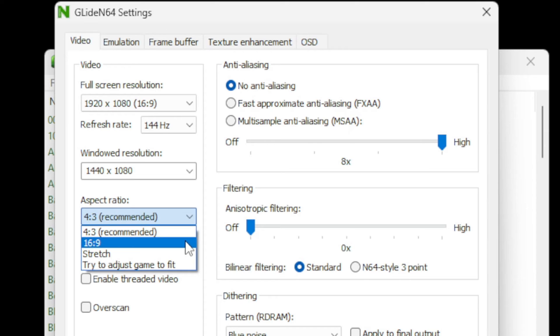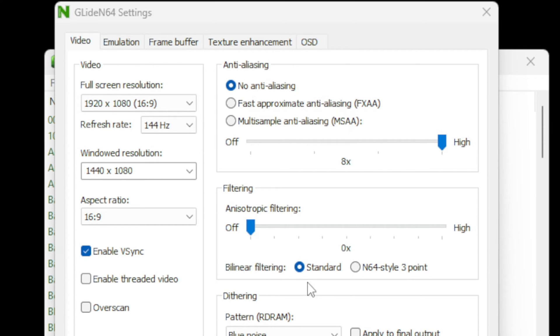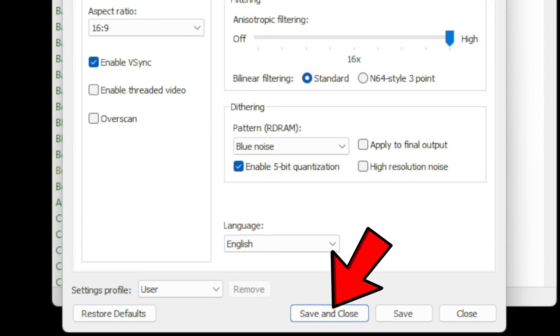Let's enable VSync to make sure we don't get any screen tear. We're going to stick with no anti-aliasing. We're going to turn the anisotropic filtering all the way up to 16 times, and what this is going to do is smooth out your textures in game, making your games look a lot better. We are done here, so let's come down to save and close.